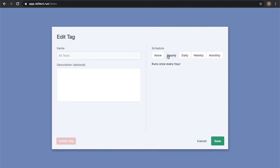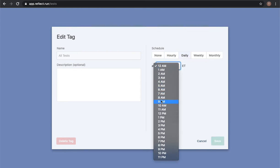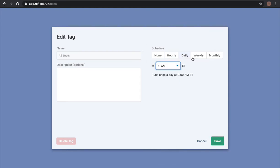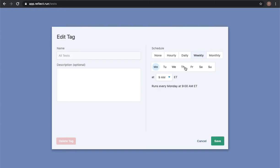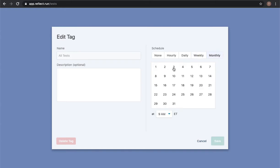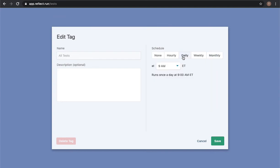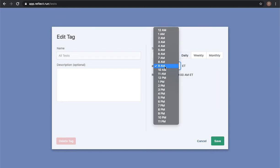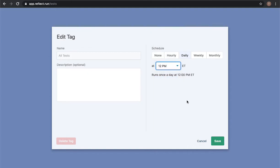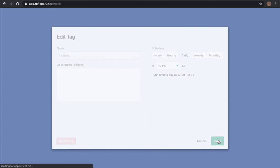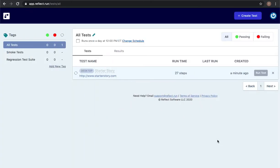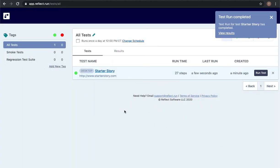So the most frequent that you can run a test is every hour, but you could also run it daily at a certain time, weekly, or monthly depending on your deployment schedule or how often you would like to validate that something is working. I'll just go ahead and switch it to noon, click Save and we're back here.